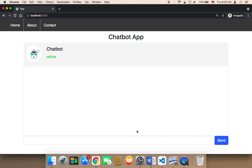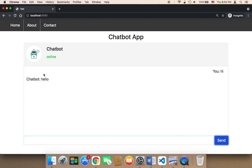As you might have noticed, if I send a message—if I say 'hi' and click send—the chatbot responds immediately. There is no delay, and we don't want that.